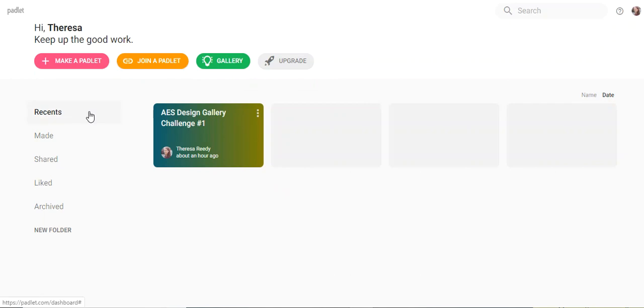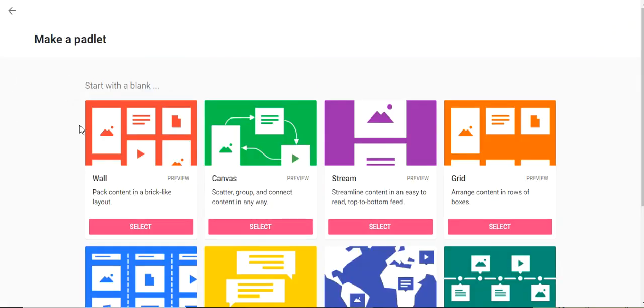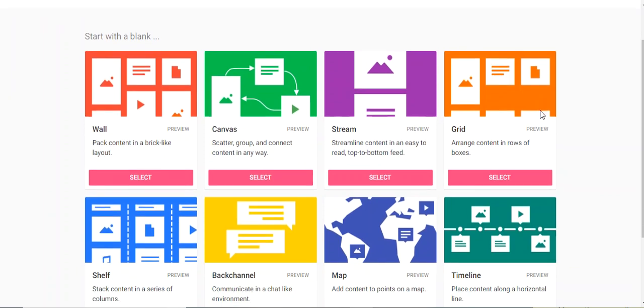To make a new Padlet, you're going to go up to make a Padlet. In here, you're going to have lots of different options for what you'd like your Padlet to look like. You might want to play around with them, but to keep it simple, I'd recommend wall, grid, or shelf. I'm going to go with wall right now.